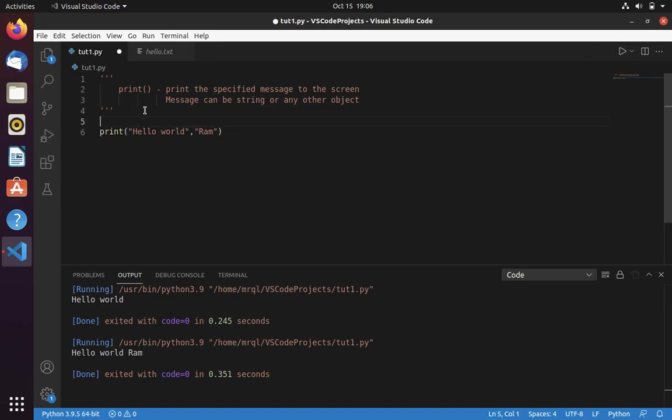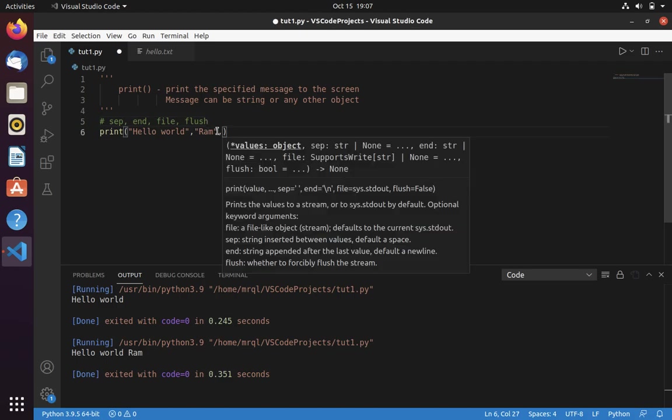Print has some other arguments that we can use in print function. One is separator. Then we have end. Let's see example of each.